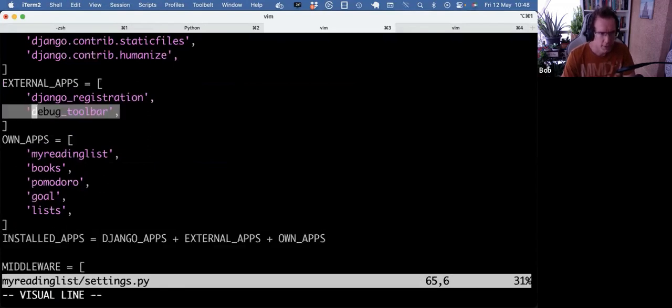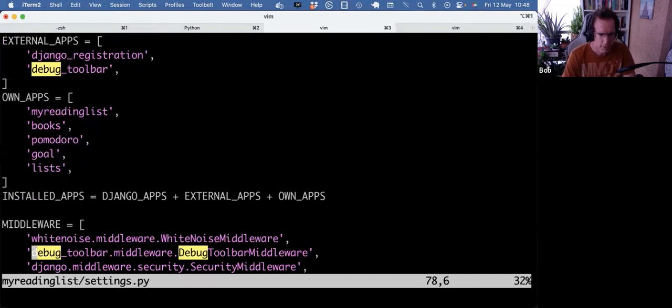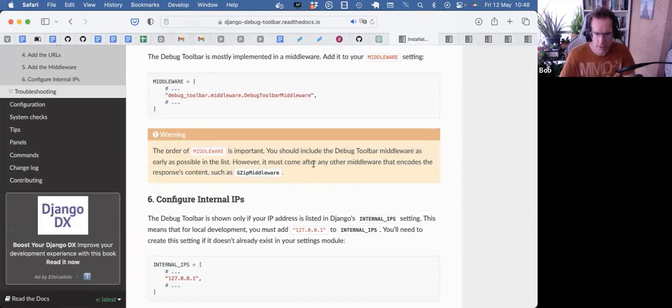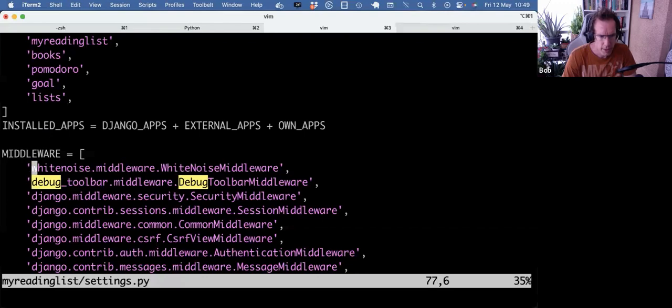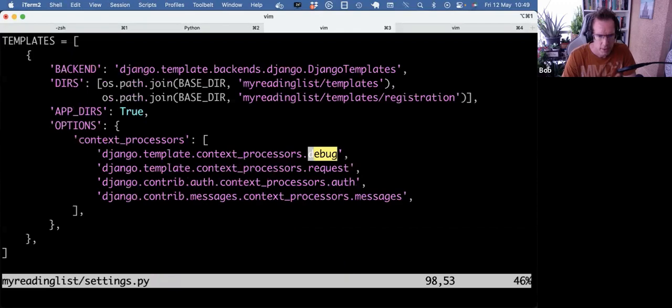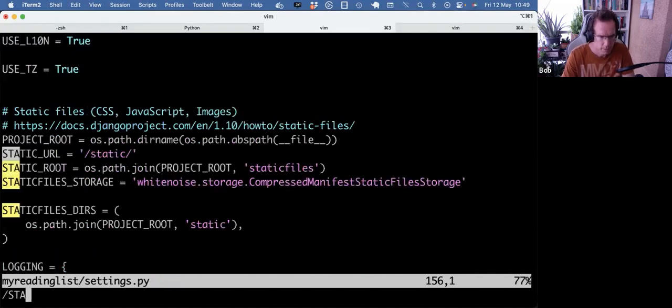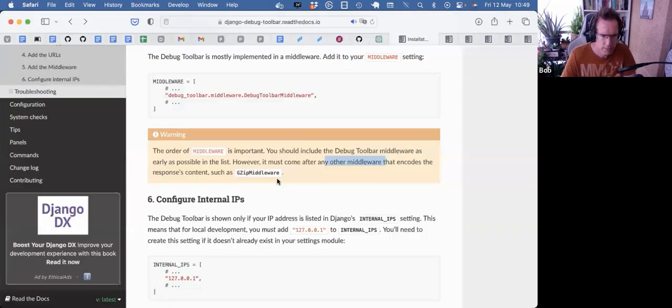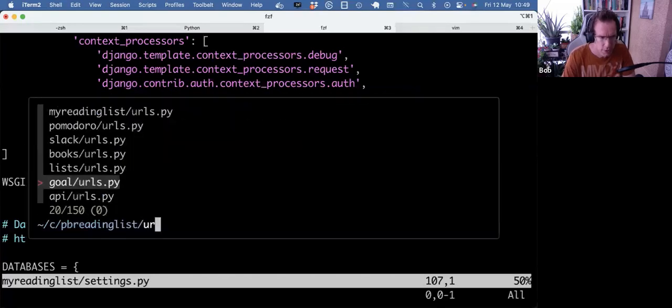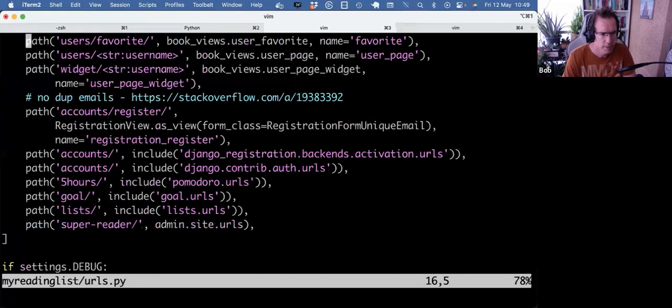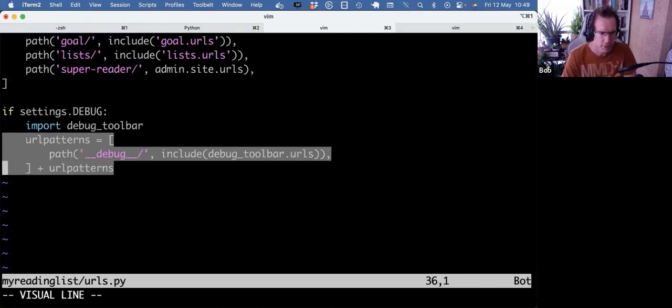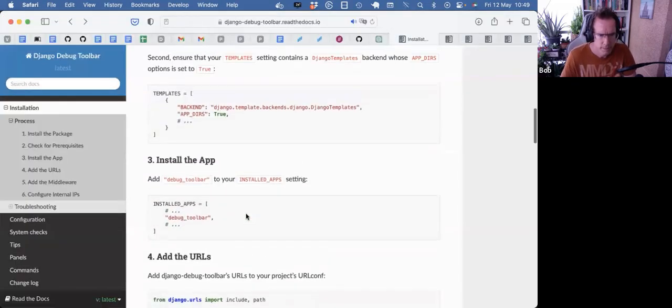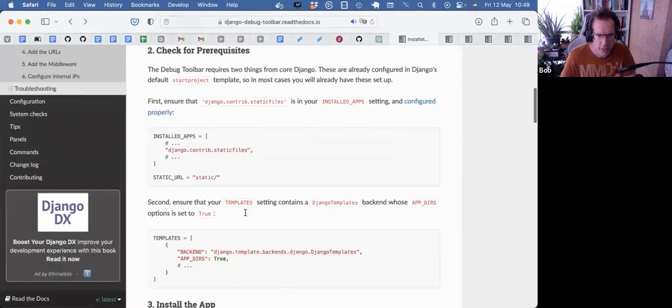Here I broke down the apps a little bit by type, but basically it's the same. I have it under external apps. I have the middleware. Notice this warning as well in the setup that the order matters - include the middleware as early as possible. However, it must come after any other middleware that encodes the response content, such as GZIP middleware. That's why I had it after white noise. I got the template set up, and static as well. In URLs, in the main project URLs, I have this if. If settings debug, then import the debug toolbar and add the debug endpoint to my URLs pattern. I typically don't want this in production. And I think that's it.